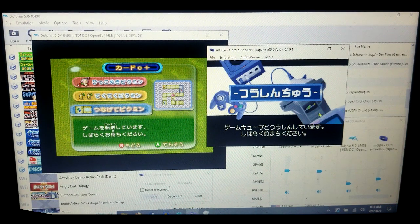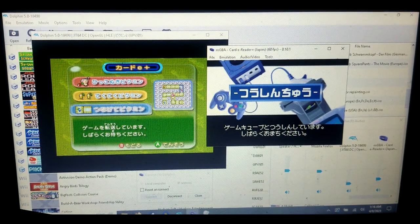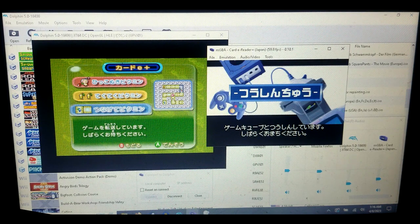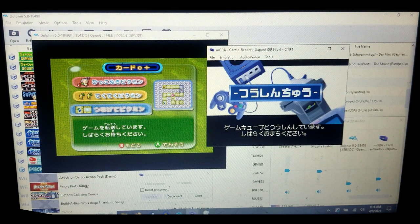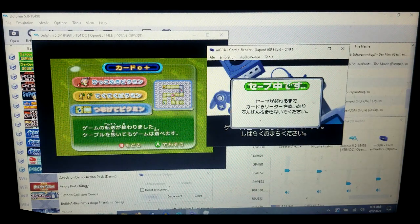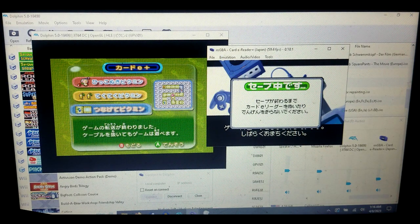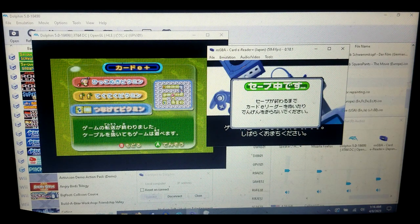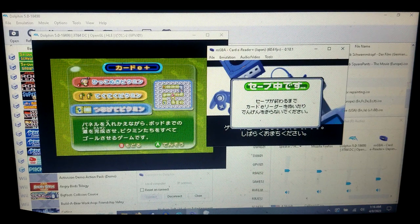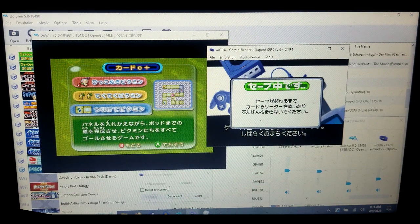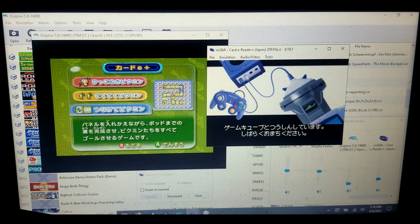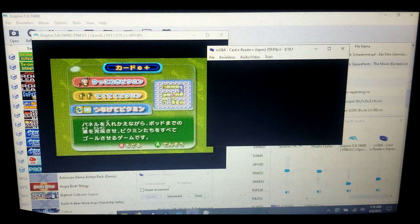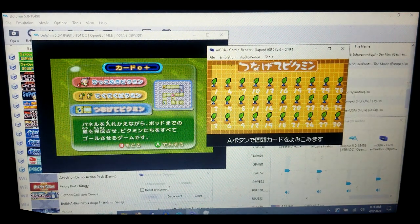That's pretty much everything you need to know to get started with playing the Japanese Pikmin 2 e-reader card things. I don't know what these things are called, but yeah, now you're able to play these too. Have fun.